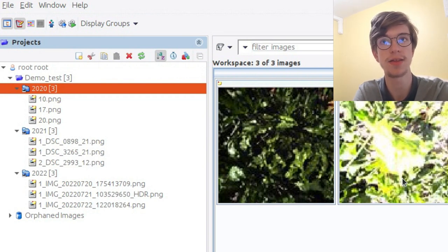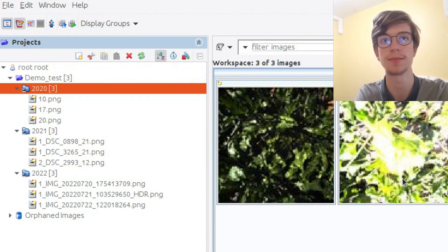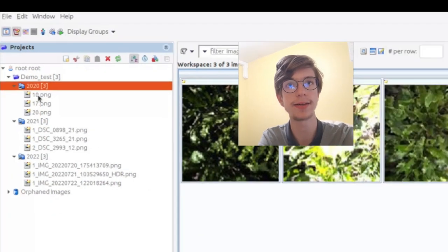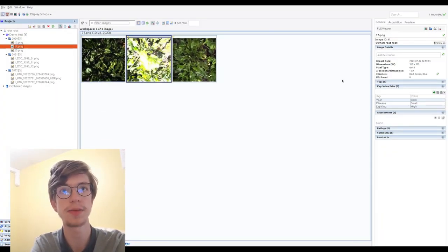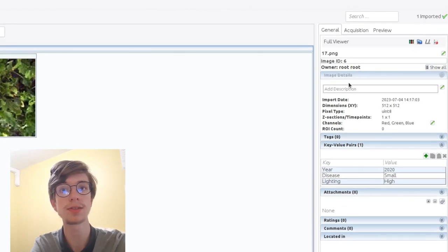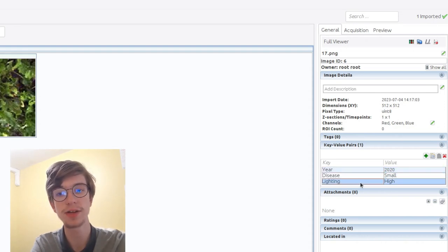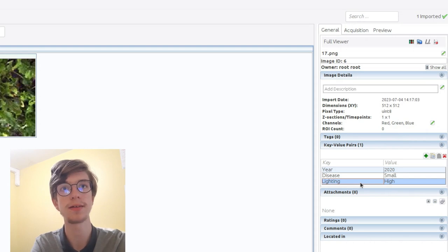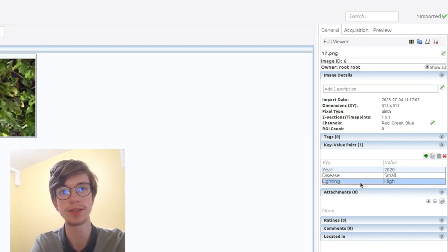In each dataset, there are images with beetroot disease as shown before. When you click on one image, you can see some information about it, such as the name, the ID, and also several metadata, and especially key-value pairs, which we'll use a lot in this example, because it contains the year, the disease, and the lighting, as shown in the CSV file.